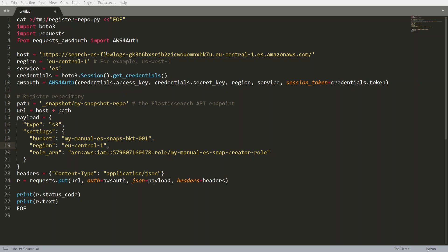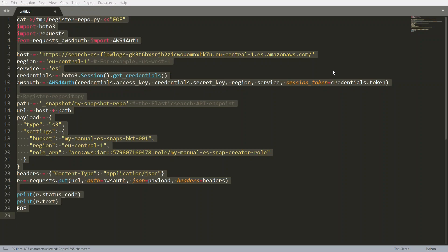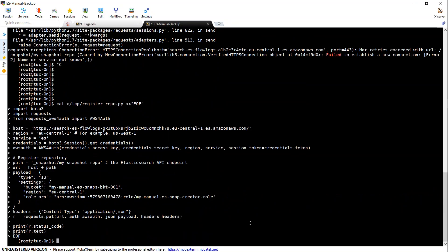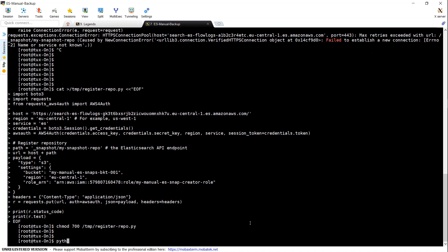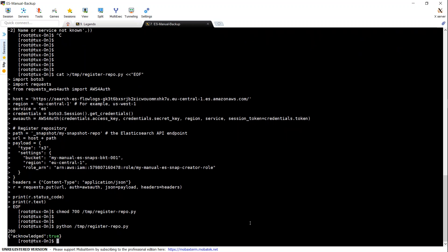Let me check again. My URL is correct, region is correct, path name — this is also a configurable variable you can change. My snapshot repository name is where the indexes will be stored. Bucket name and ARN look fine. I'm going to copy this, create the file, change the permissions, and run it. If everything is fine, I should get a 200 OK response. My repository has been registered and we are all good.